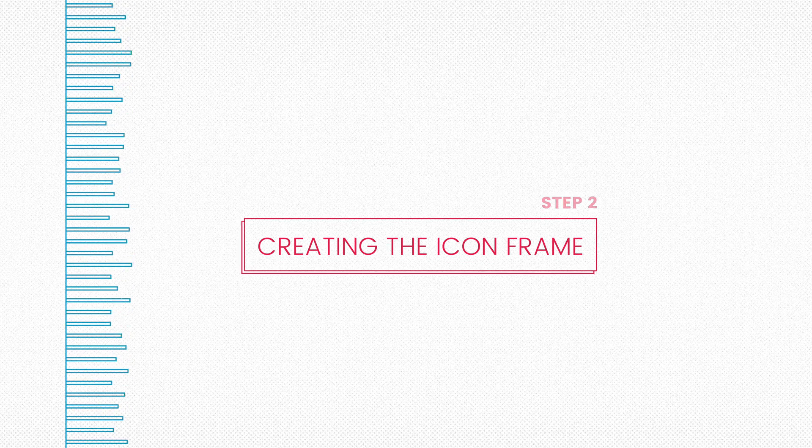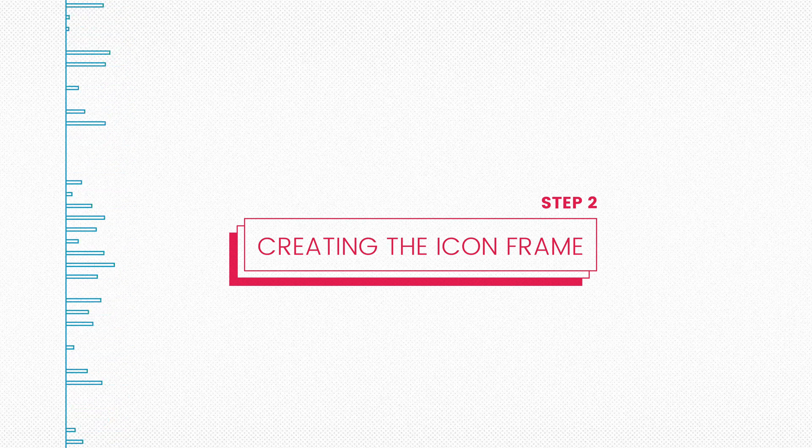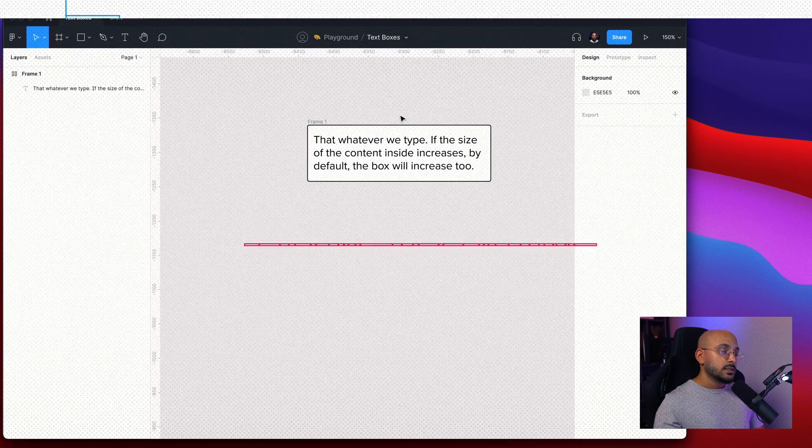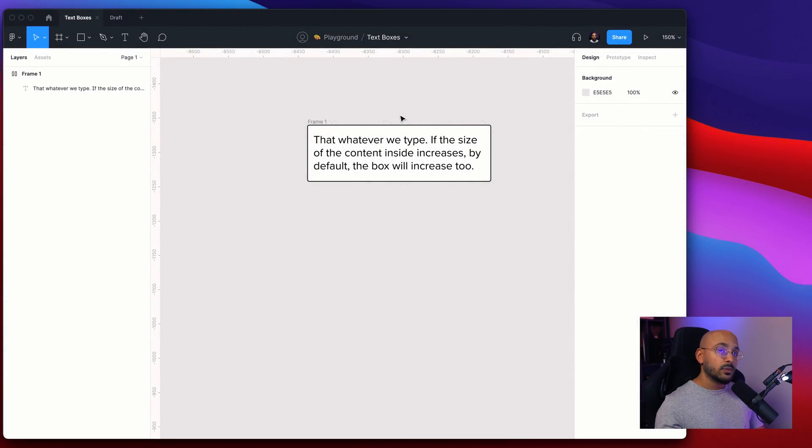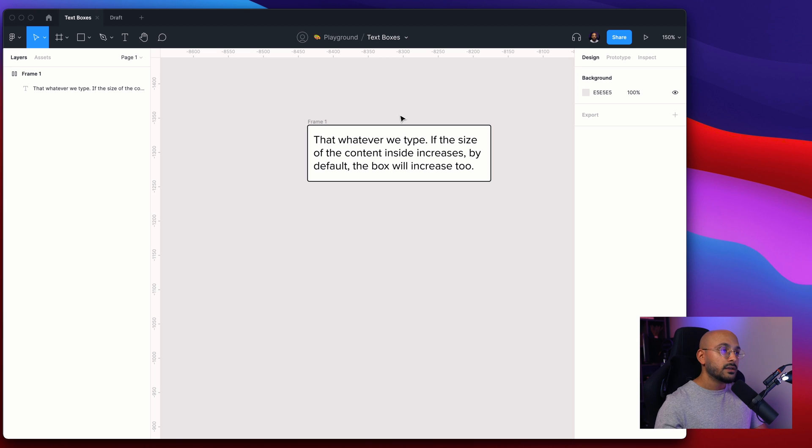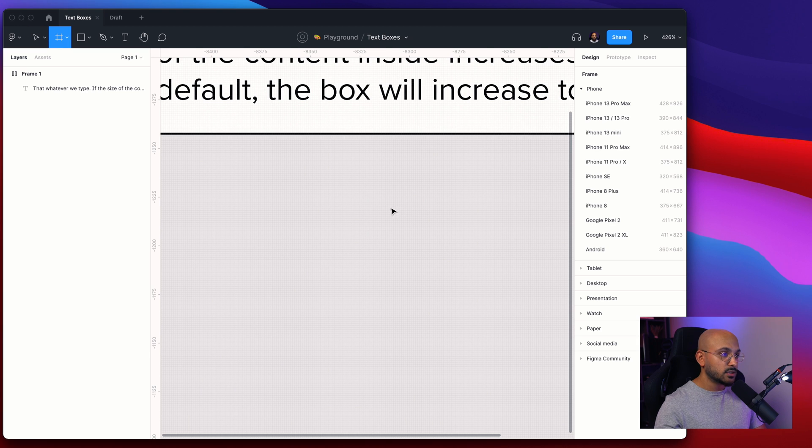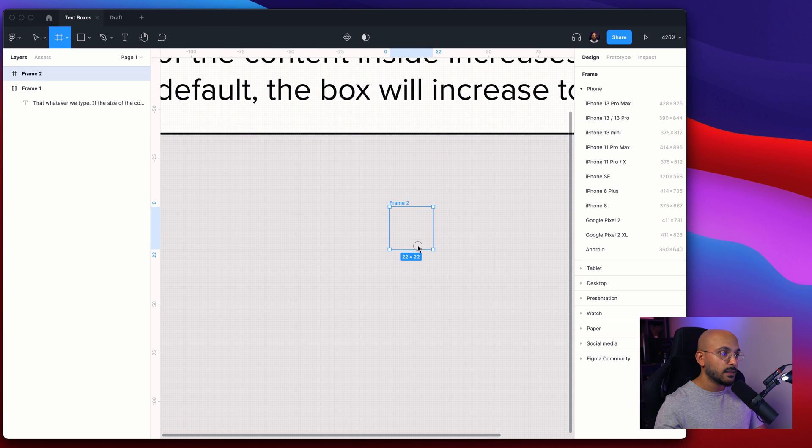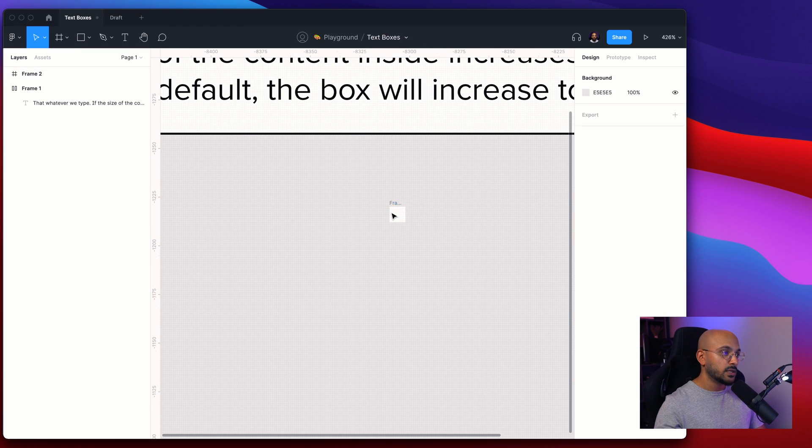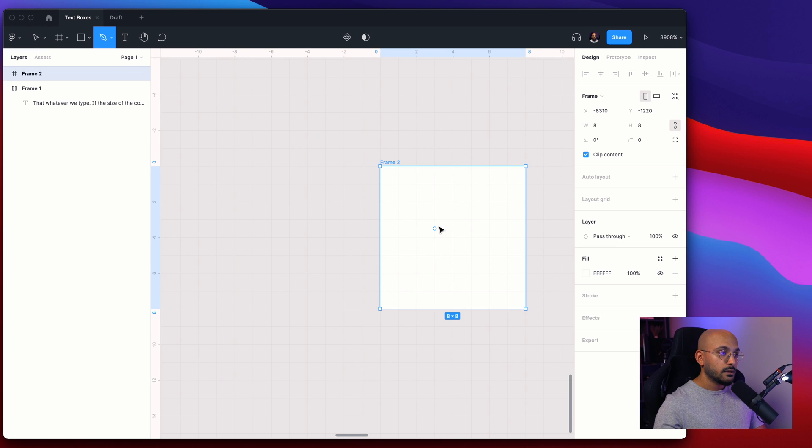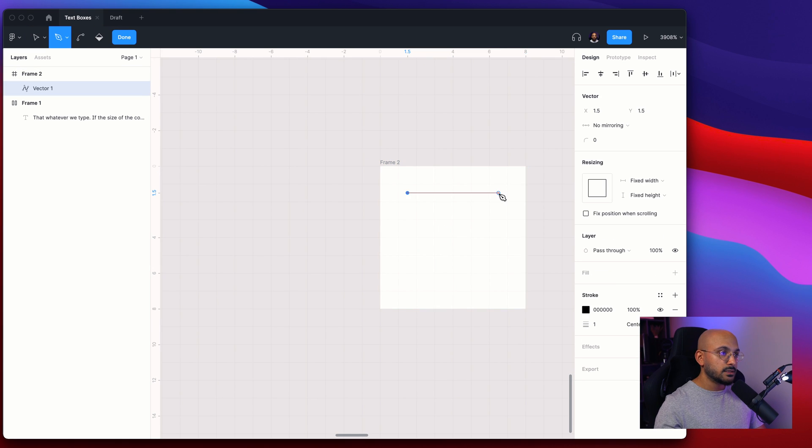All right, so the next thing that we want to do is create this expand icon. So what we'll do is the following: let's create a frame, eight by eight pixels. Let's make it really small, draw out this little icon.